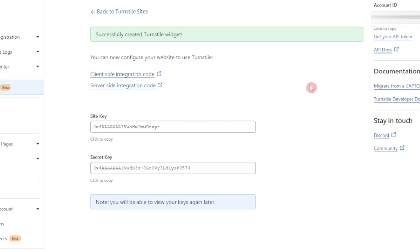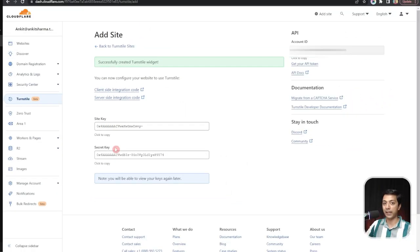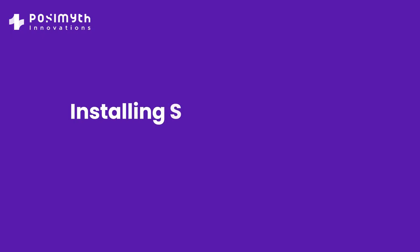Now we have successfully added our site. We have our site key and secret key option here, which we need to add on our WordPress website. So let's dive in to our WordPress backend and see how we can add this.